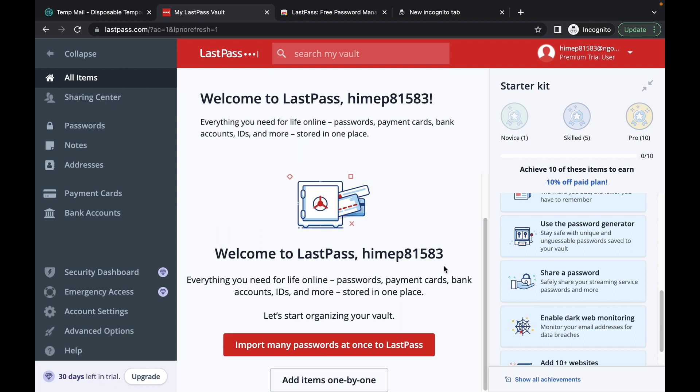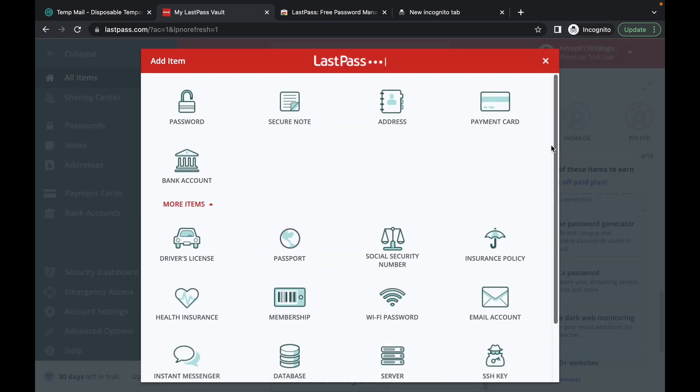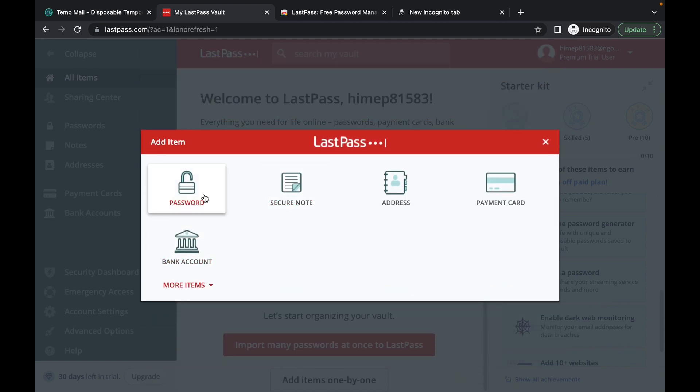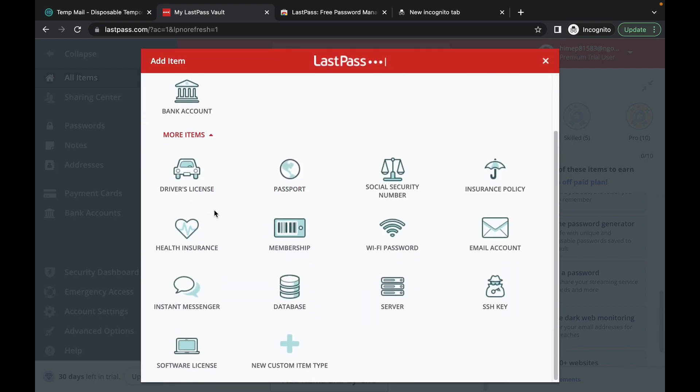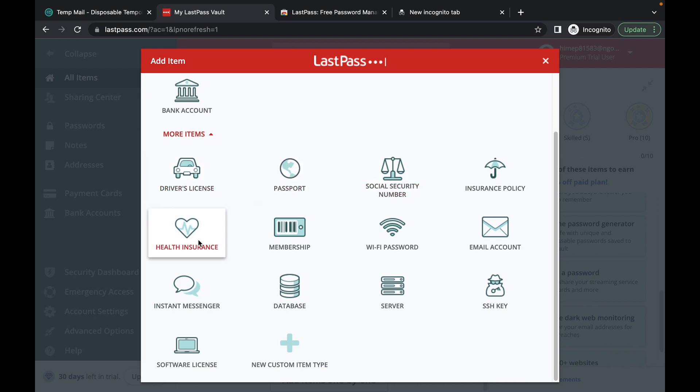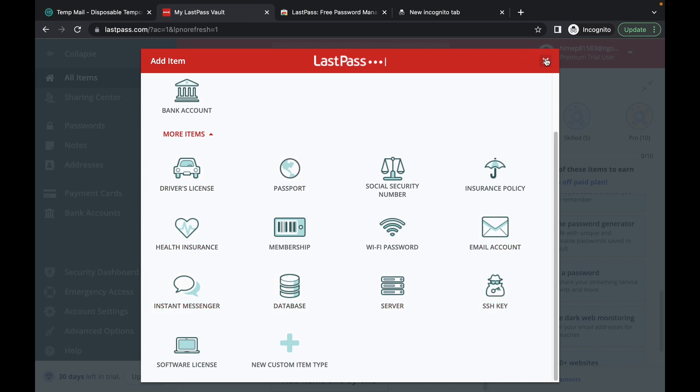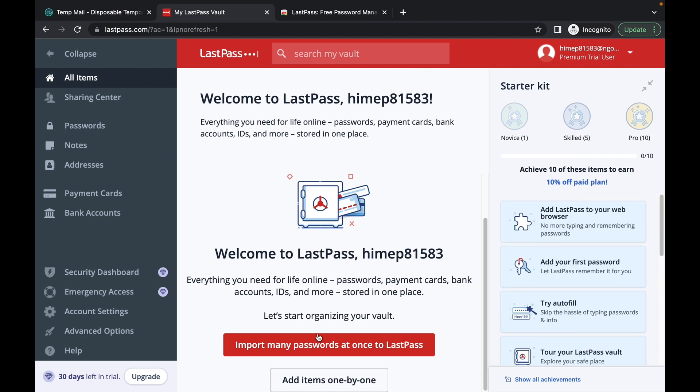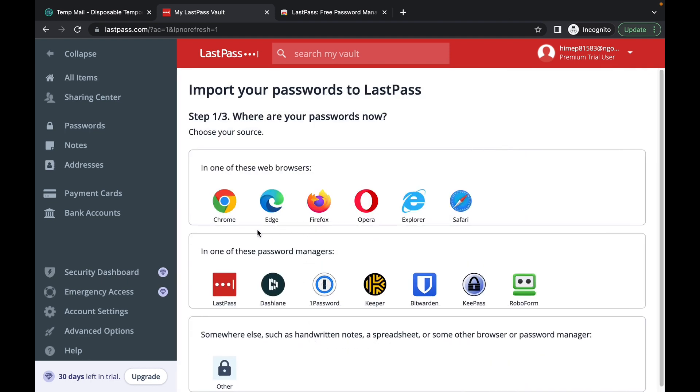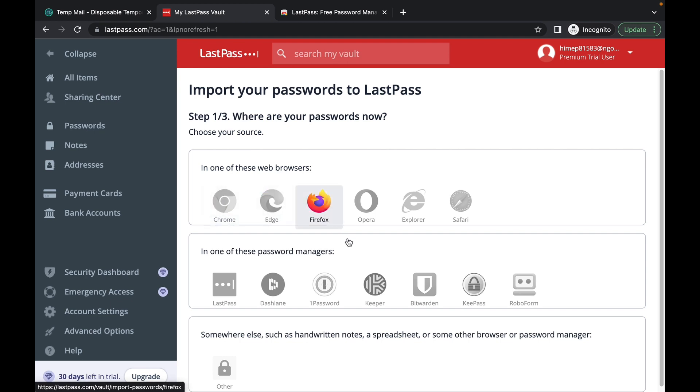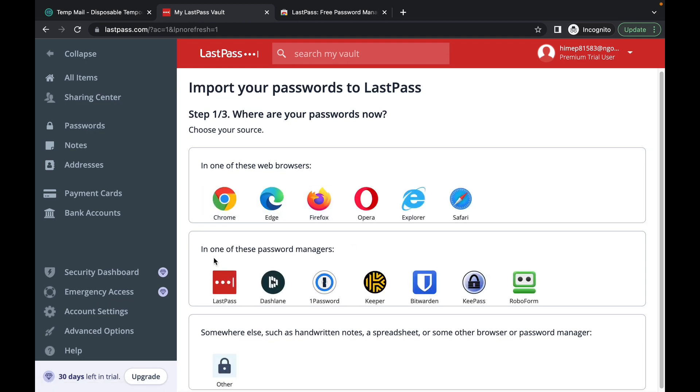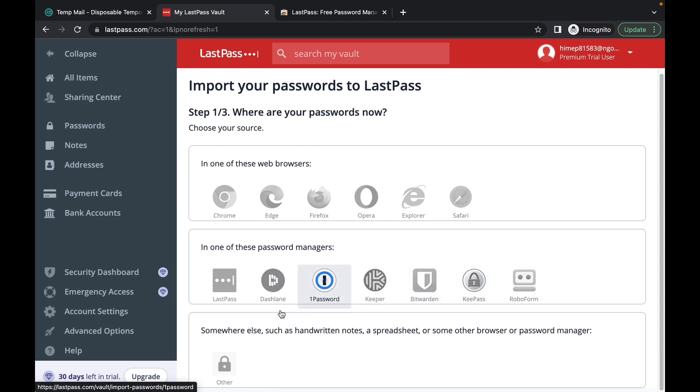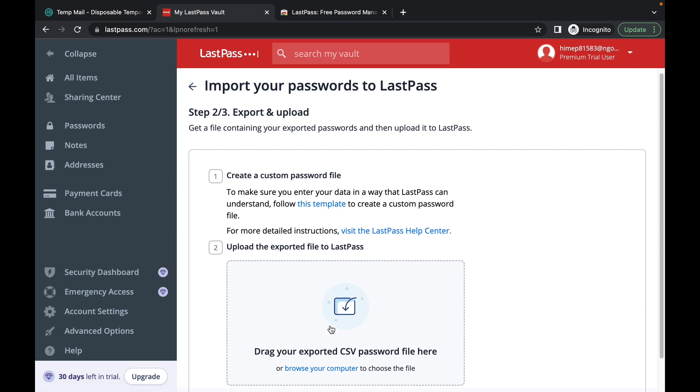Now you can import as many passwords all at once to your LastPass account or you can add them one by one and you have a lot of options here. You can add your password, a secure note, an address, a credit card or debit card, your bank account details. You can also add driver's license, passport and a whole list of other things. This is where if you have family access, your family members can view these vital information. You can import your passwords from maybe your Chrome if they're saved there, Edge, Firefox. You can also import your password from any one of these password managers or from a CSV file.